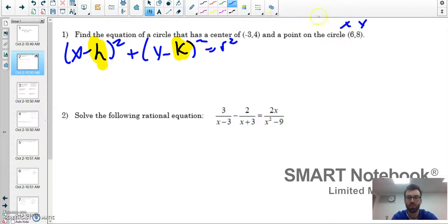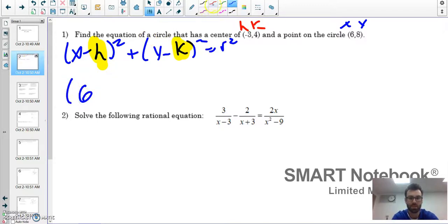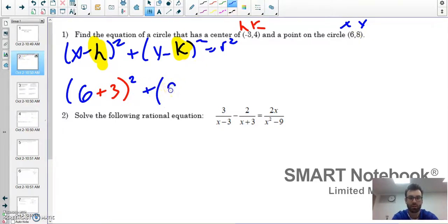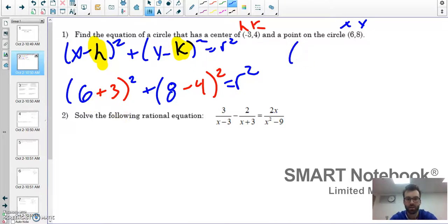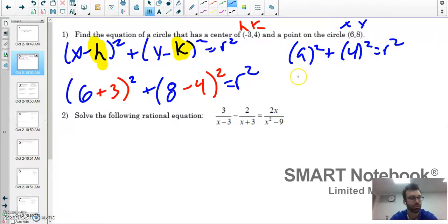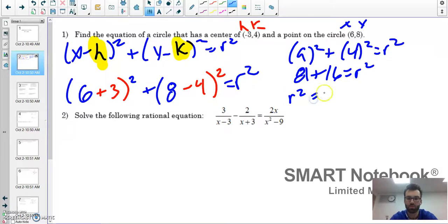Since (6, 8) is a point on the circle, that's x and y. I'm going to plug in: (x plus three) squared plus (y minus four) squared — so that's (six plus three) squared plus (eight minus four) squared equals r squared. Six plus three is nine, nine squared is 81, plus four squared is 16, so r squared equals 97.